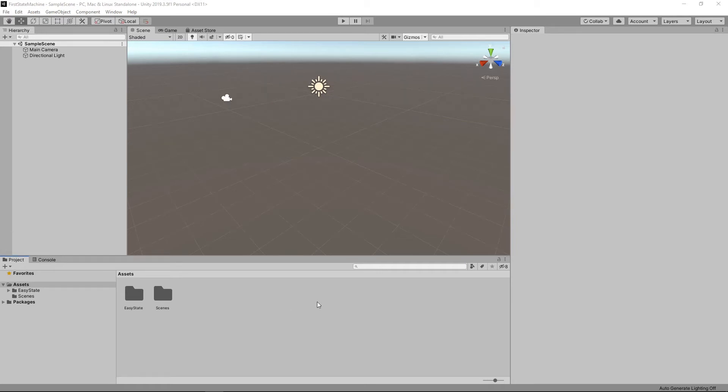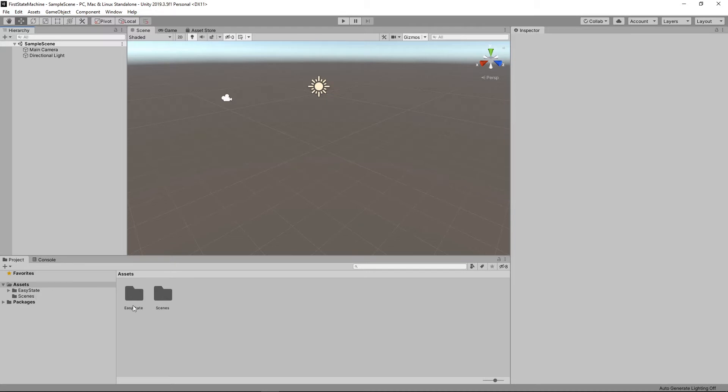Hey! Thanks for checking out EasyState. Today I'm going to show you how to make a real basic state machine in under five minutes. So right here all I have is an empty Unity project. I have EasyState imported, so let's get started.